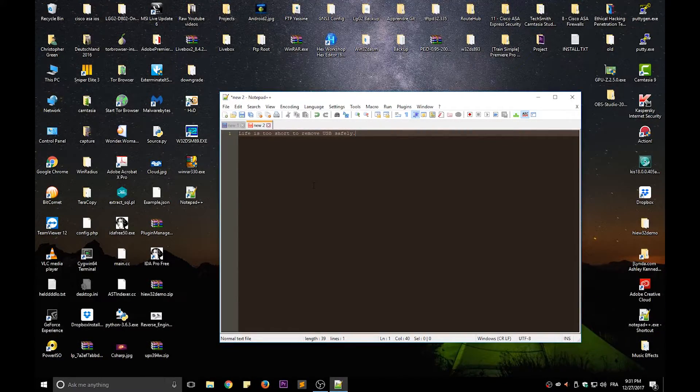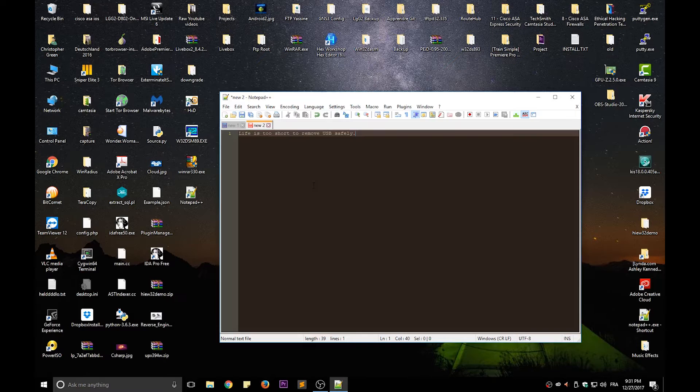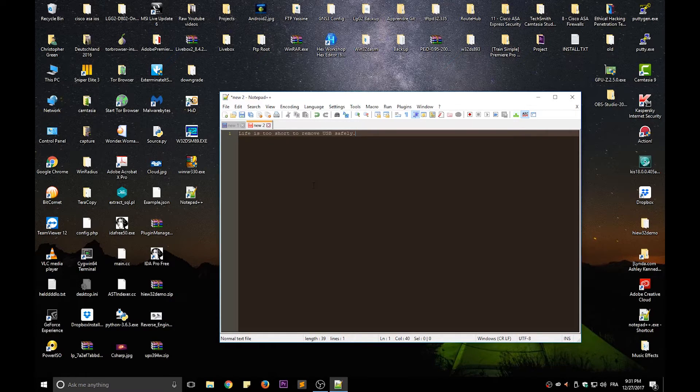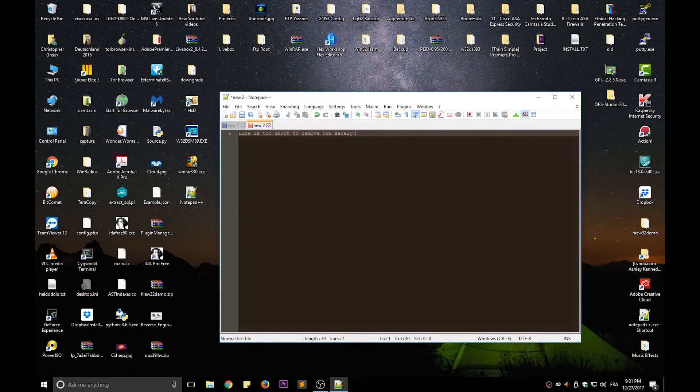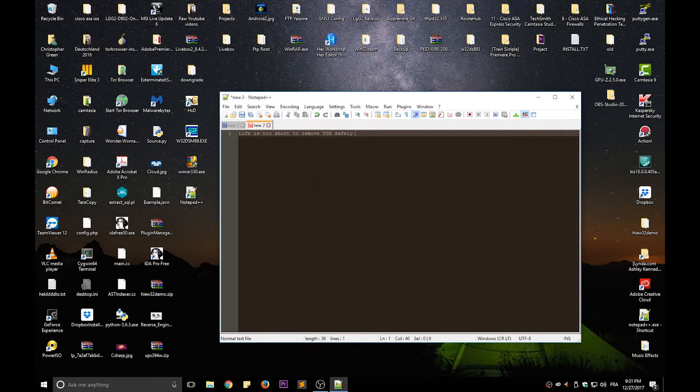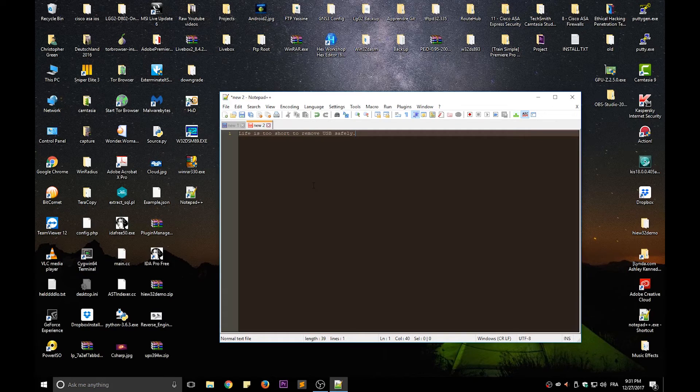So that were just some pretty nice and quick easter eggs that you can find inside Notepad++. As always I hope it has been informative for you and I want to thank you for viewing. Bye bye.